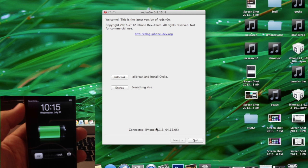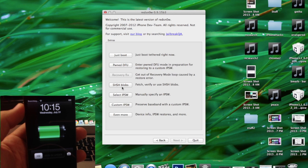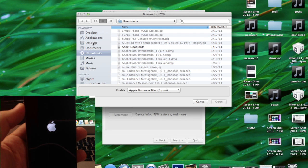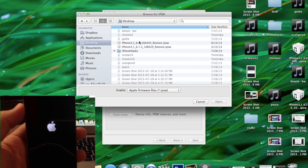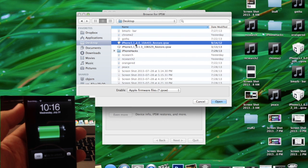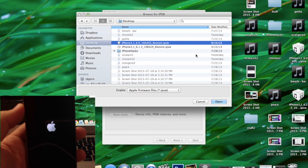So let's go ahead and click Extras and then we're going to select an IPSW. I'm on 6.1.3 but I'm going to point it to 6.0 just because RedSnow doesn't fully support 6.1.3, so we have to trick it into thinking it's on 6.0.